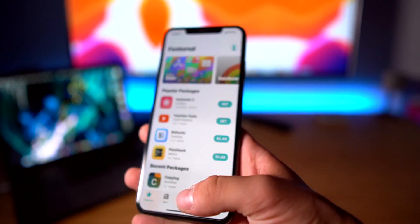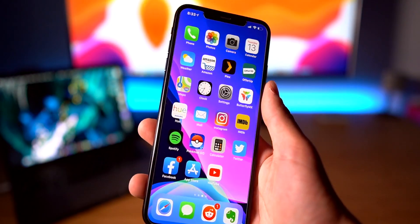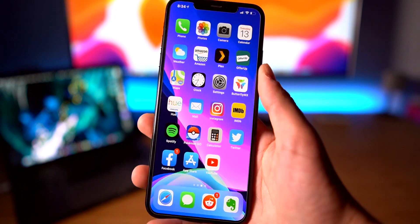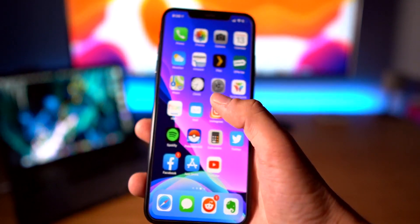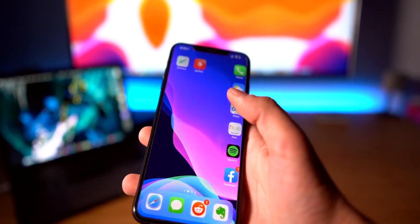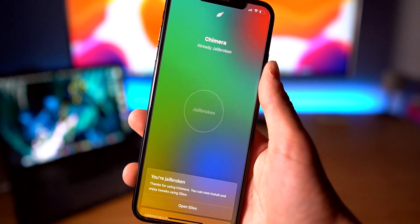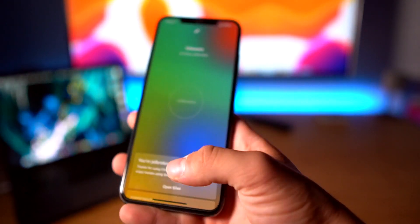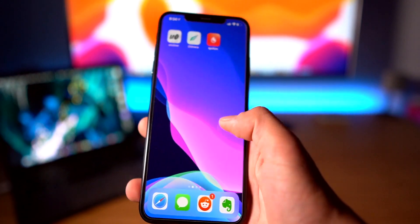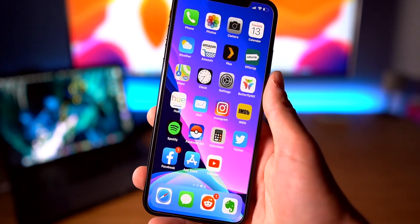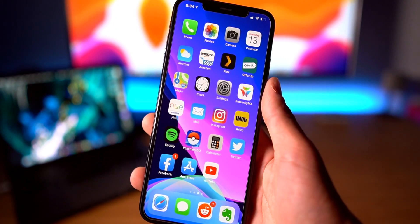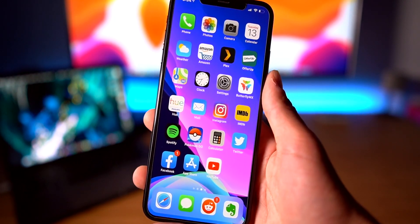As you can see, I don't have any tweaks on my current setup, but if I go into Chimera I am currently jailbroken. I just wanted to show you guys how quick this exploit is on a stock jailbreak experience.